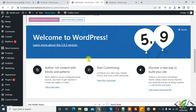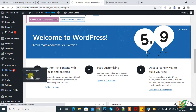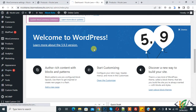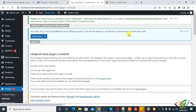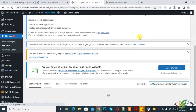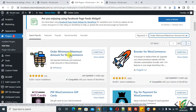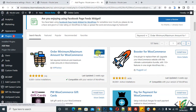We will do this through a plugin, so go to the plugin section and click on Add New. In the search plugin, write 'Order Minimum Maximum Amount for WooCommerce'. We will use this plugin, so click on Install Now and then click on Activate.